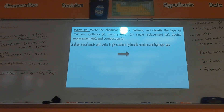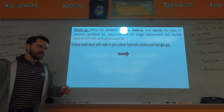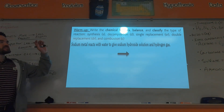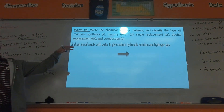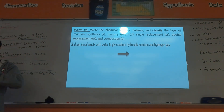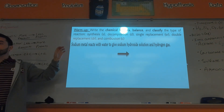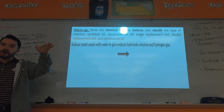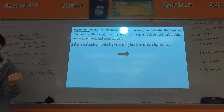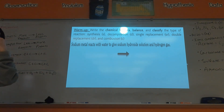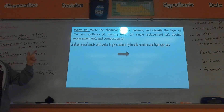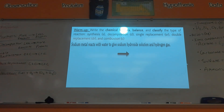The idea of last class is that if I give you a word equation, you can write out the chemical formulas for the reactants and products, include the states of matter, then balance them, then classify them with one of these five kinds of reactions.